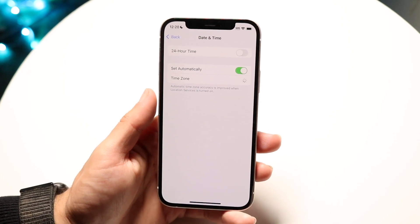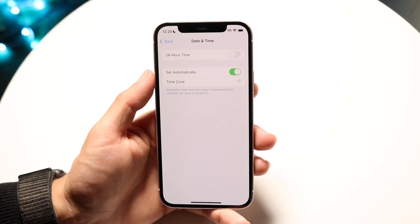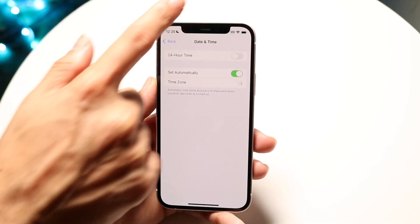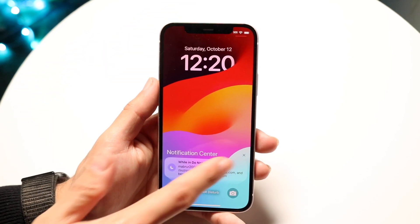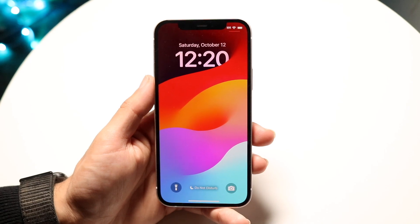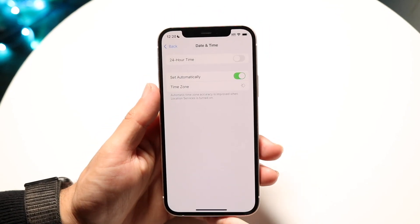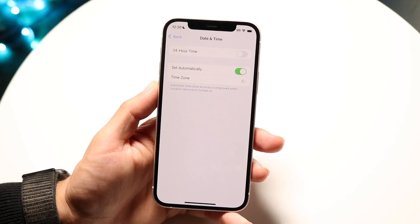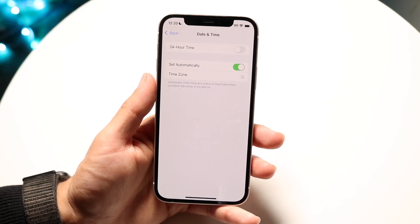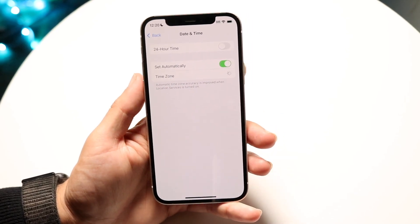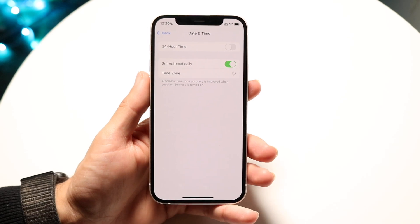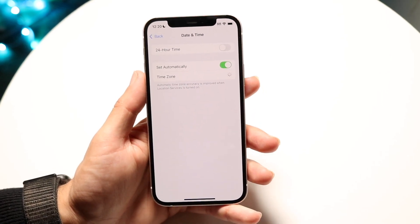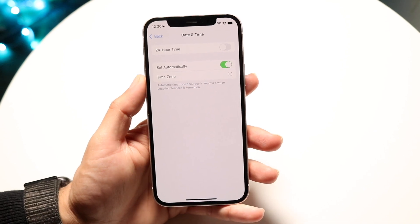What I'd recommend doing here is setting the date and time to update automatically. Most of the time, if the date and time is wrong on your lock screen or anywhere else, the best thing you can do is set this to automatic. If it's not on automatic, your time may end up being set for a completely different area, which can cause a lot of issues.